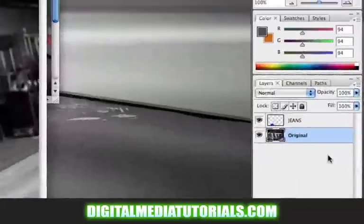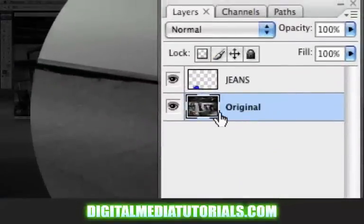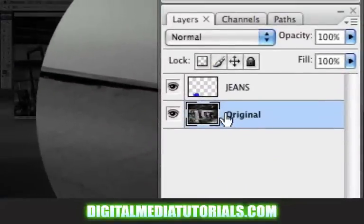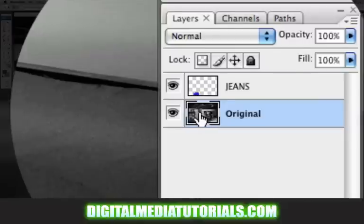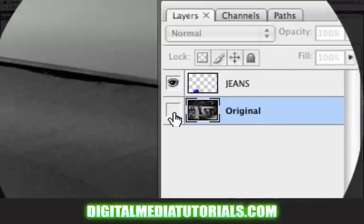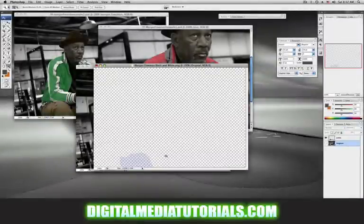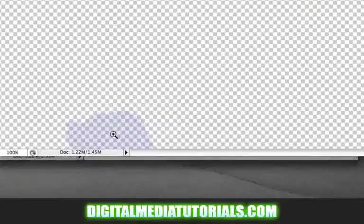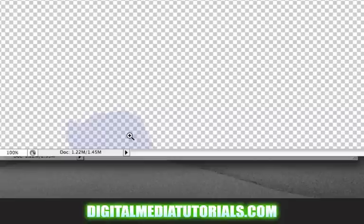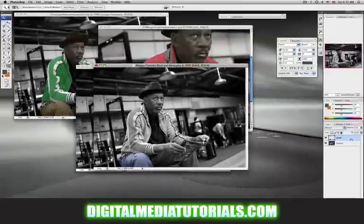On the right hand side, look at our layers palette. You've got your jeans layer and of course you've got the original layer. To turn these layers on and off you can click on the little eyeball here. Notice when I turn the original layer off you see only the jeans layer — and it's transparent. You can kind of see through it, which is what I was talking about earlier in part 2.